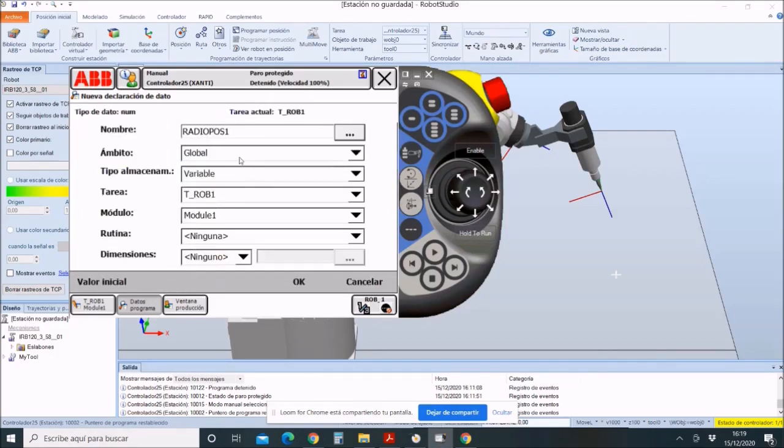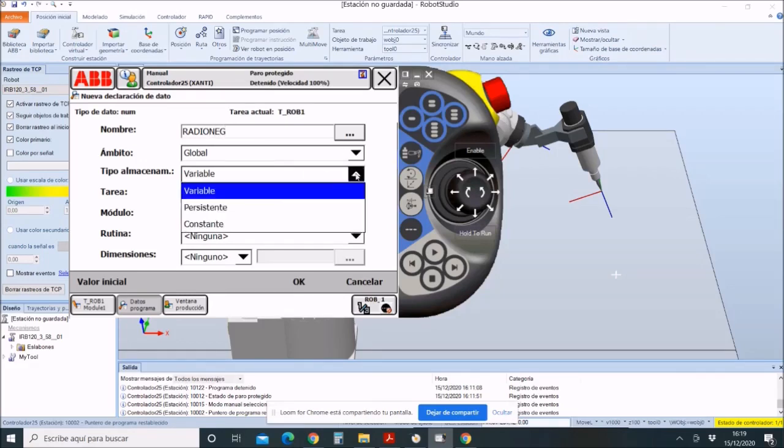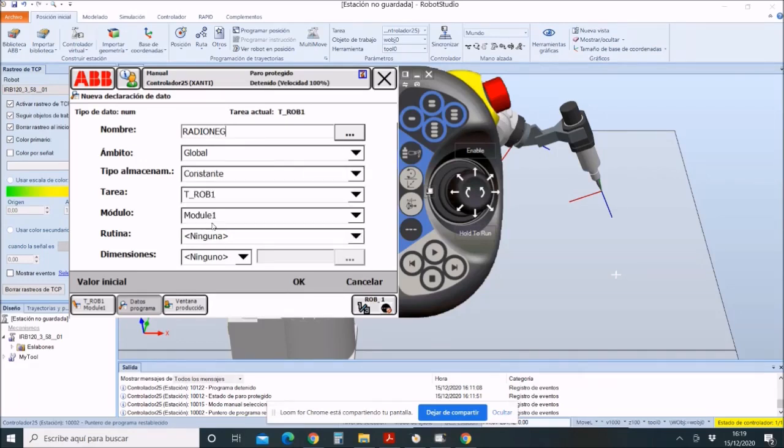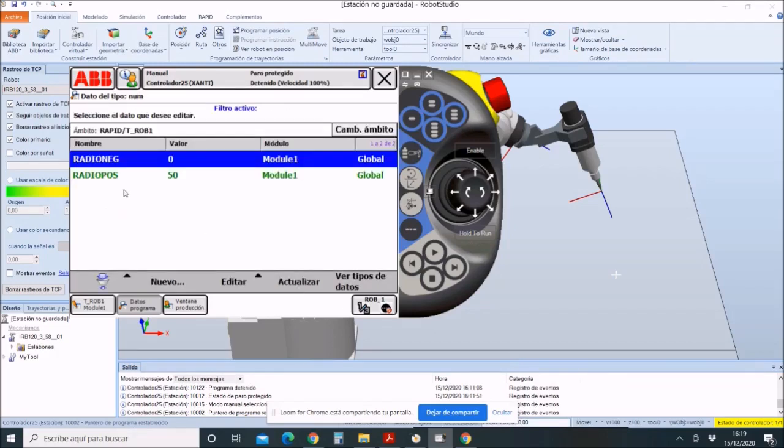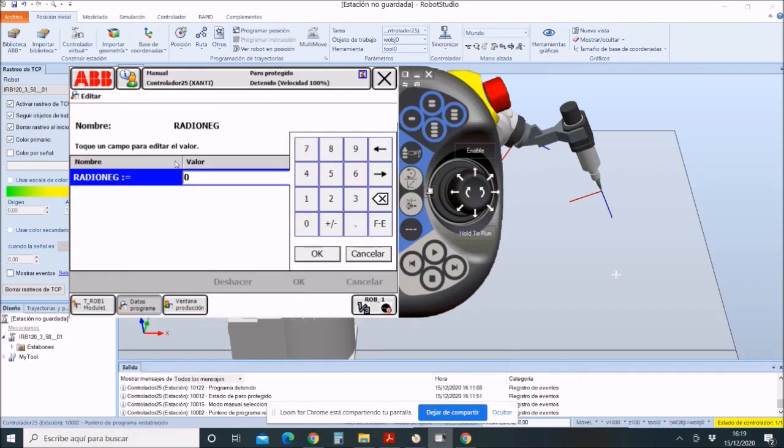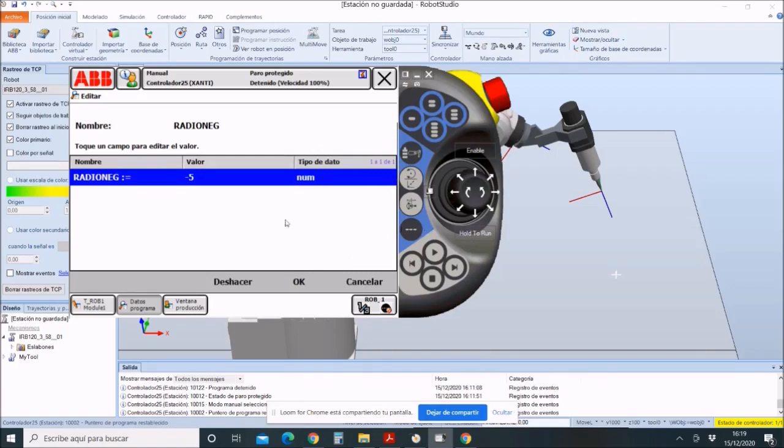Let's create another variable, in this case called RADIO NEGATIVO. Also, this variable will be constant and it will have a value of minus 50 millimeters.